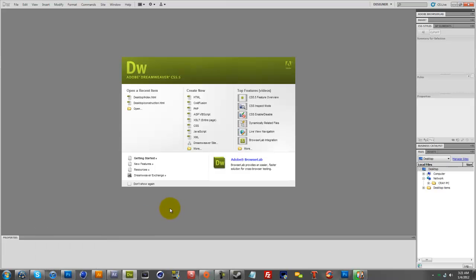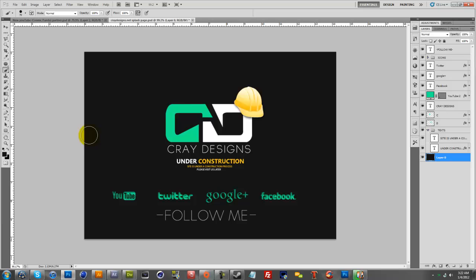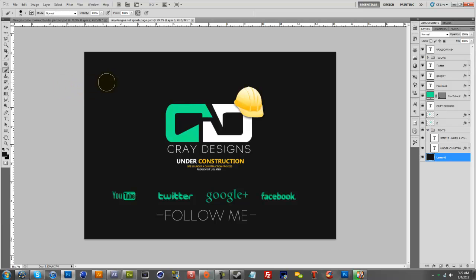So first off what you want to do is go into Photoshop and design your splash page. You want to make sure it's a solid background, size doesn't really matter, you know usually 1280x720, 1024x768, 1920x1080, it doesn't really matter. Just make sure it has one solid color background. If you have a pattern or gradient or something, just make sure it fades out to one color because you don't want it to fade out immediately or randomly to a different color. It's not going to look very nice.